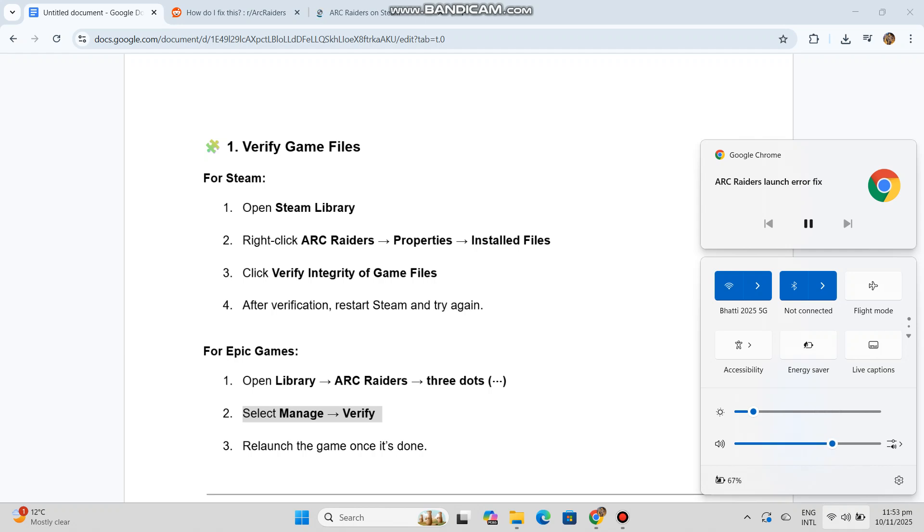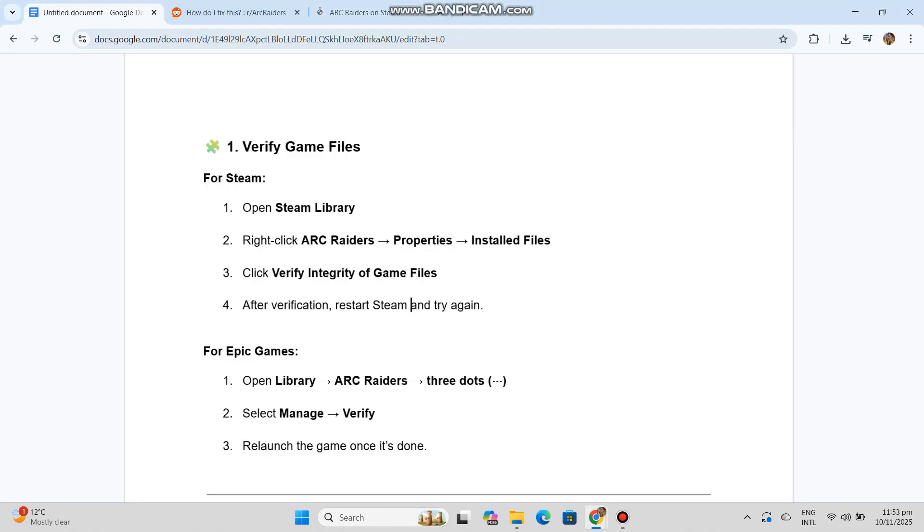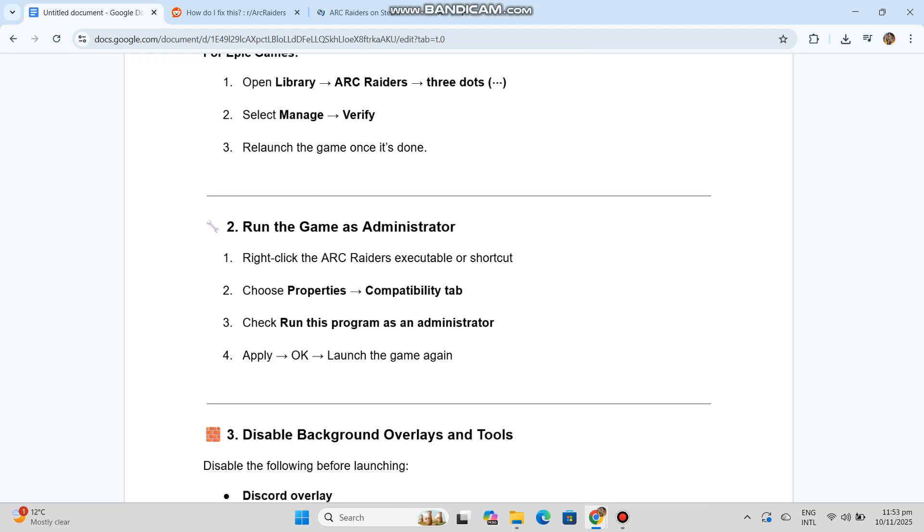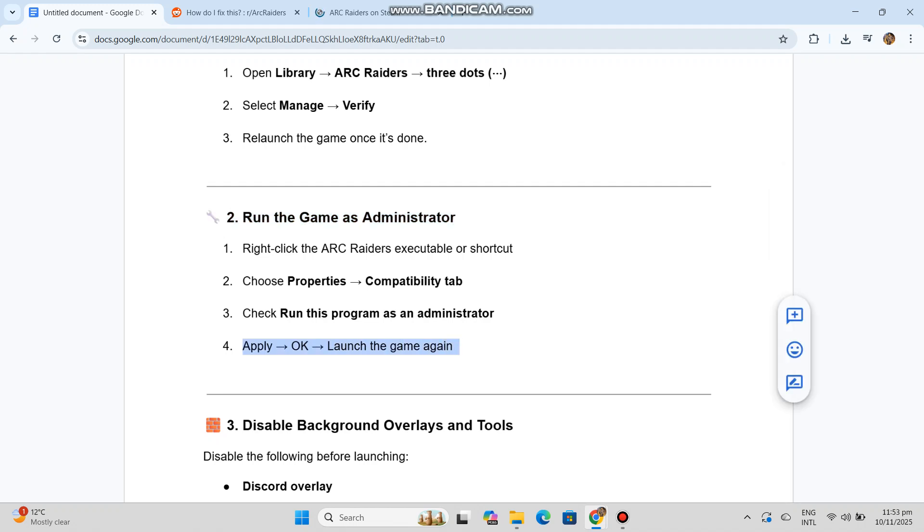Run the game as administrator. Right-click the Arc Raiders executable or shortcut. Choose Properties, Compatibility tab. Check 'Run this program as an administrator.' Apply, OK, and launch the game again.